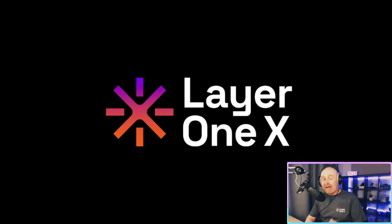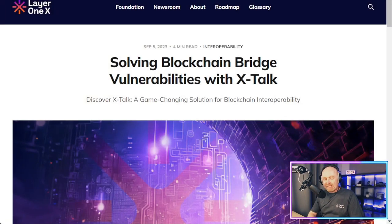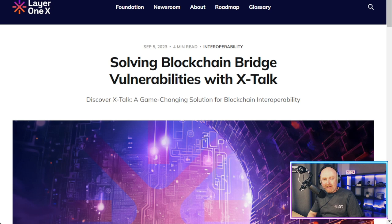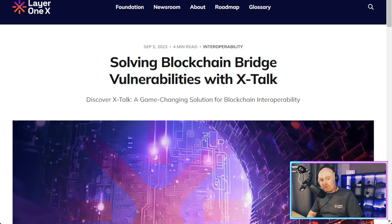Anyway, let's get into the video. Today's video is all about the latest blog post, which was only released today — this is how quick I'm on it. It's all about solving blockchain bridge vulnerabilities with XTalk, all about interoperability. Discover XTalk: a game-changing solution for blockchain interoperability.